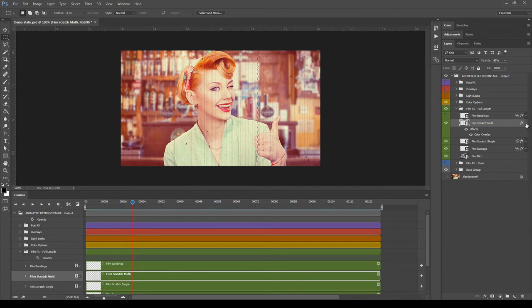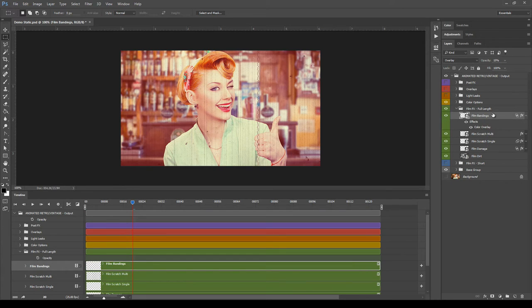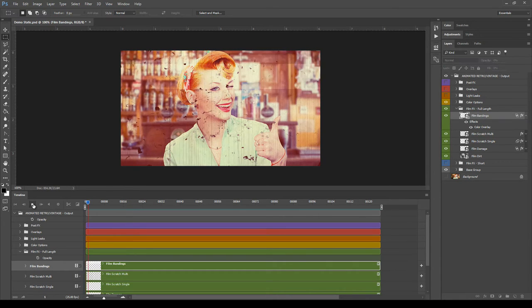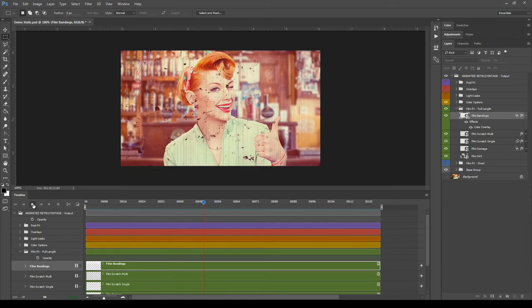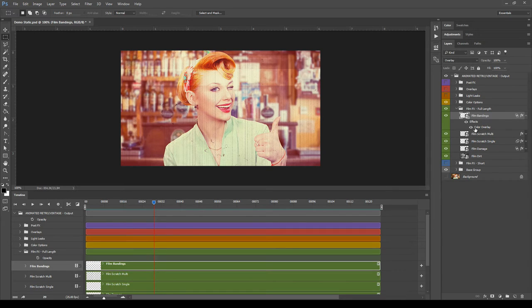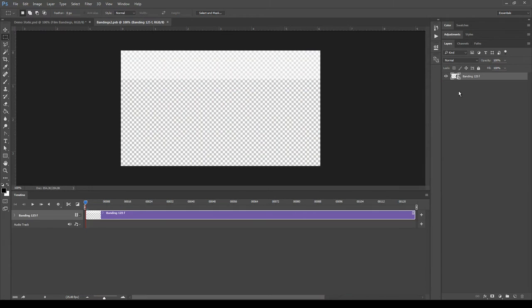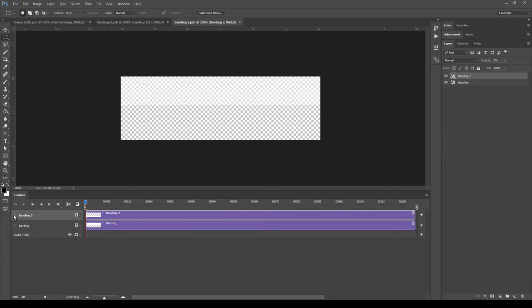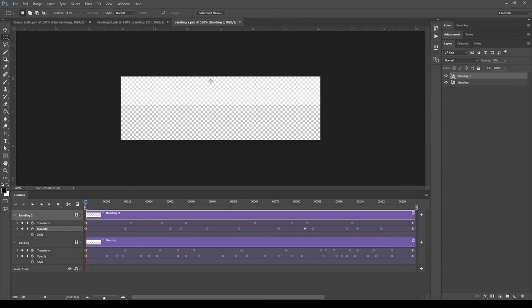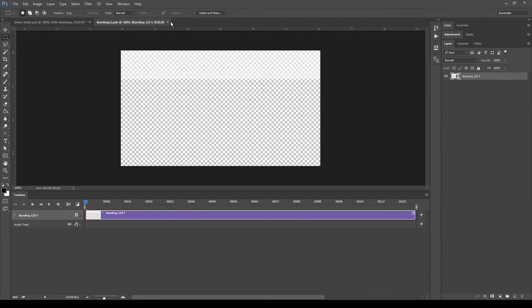The last effect in this group is Bendings, which shows two animated horizontal lines. You can use the Color Overlay layer style or modify the animation of the two bendings. To do it, double-click the smart object, and here you can find the two animated bendings — both the transform and opacity of the lines are animated. Close and save when done.